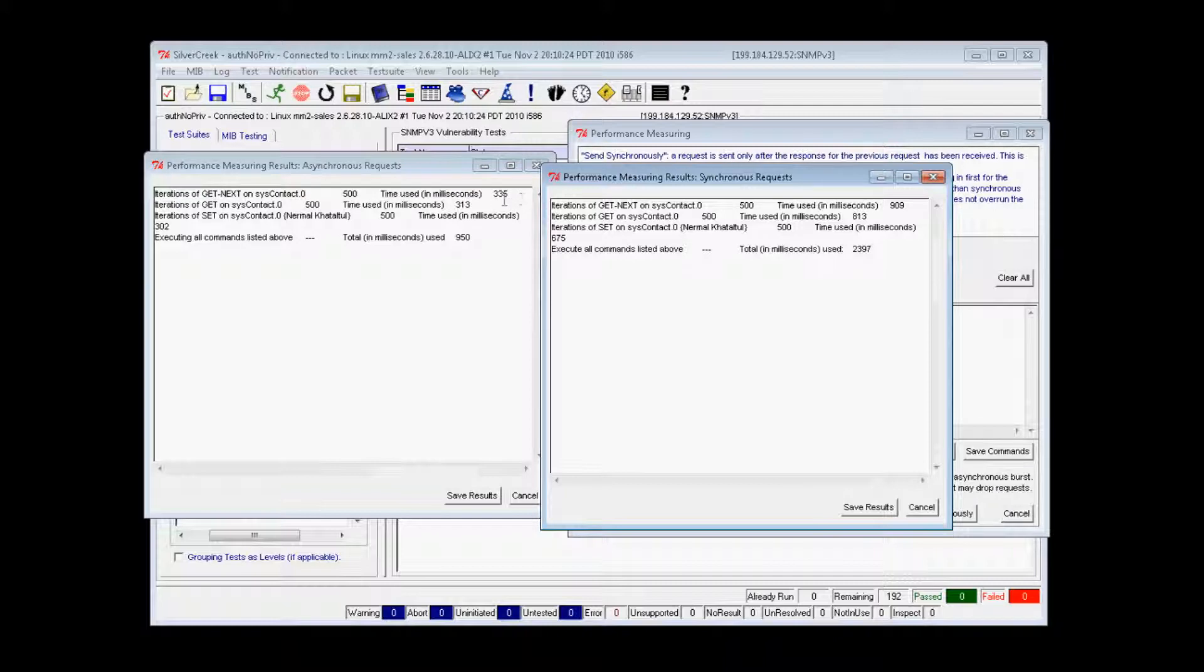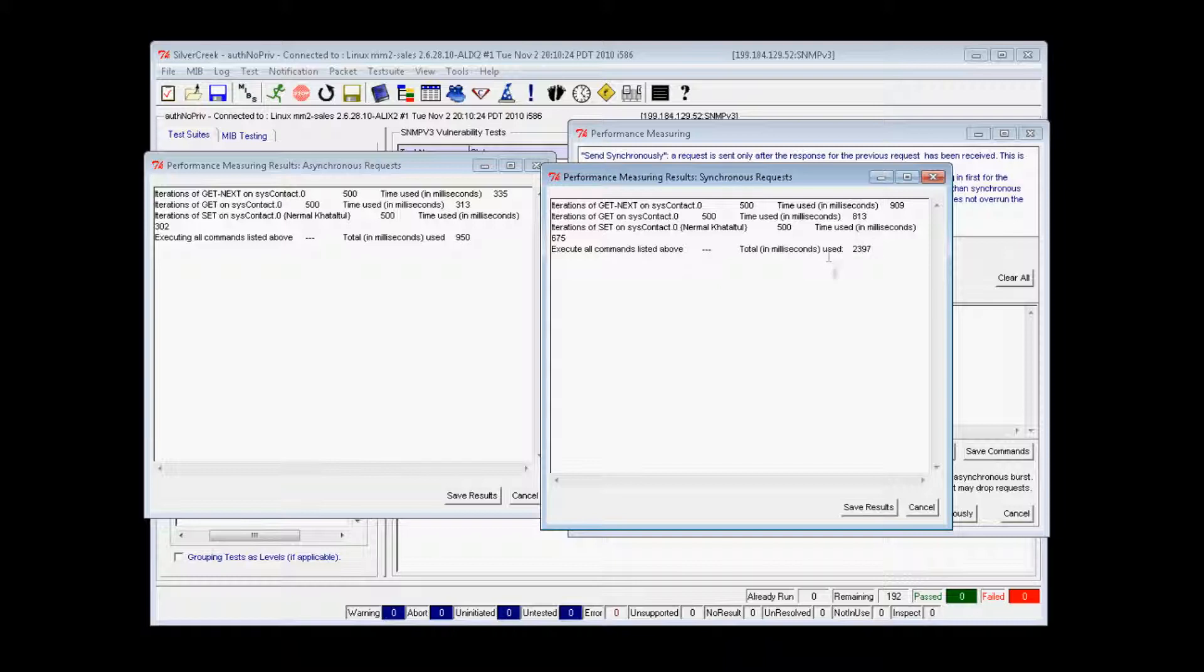You can see in the results windows that it took 950 milliseconds to do 500 next requests in asynchronous mode. It took 2,397 milliseconds to do the same requests in synchronous mode.